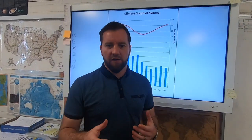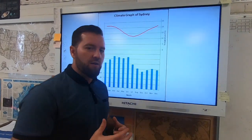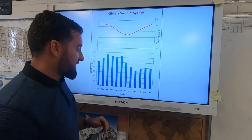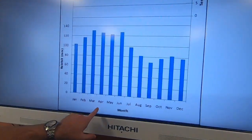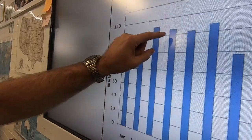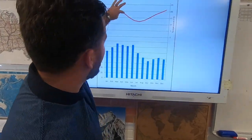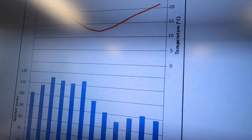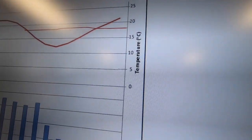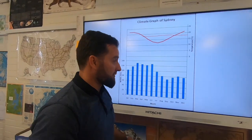We're going to look at what kind of questions you might get asked in a test or even in the HSC. The first is easy — you might just get asked what the temperature or rainfall is for a particular month. For example, if we're looking at April and someone asks what the rainfall is, we go up to April, go across, and we can see it's about 125 millimeters of rain. For temperature in April, you'd get your ruler and draw a line straight across — we can see it's about 18 degrees on average in April.